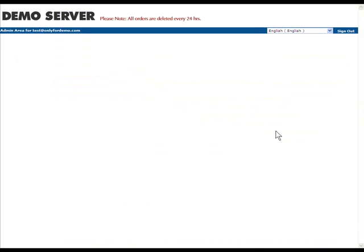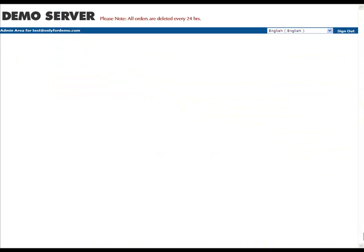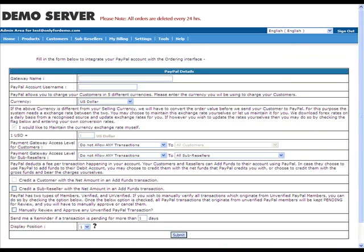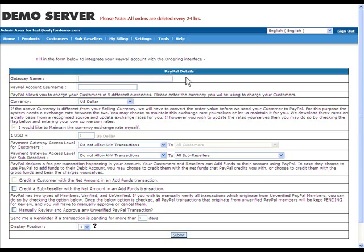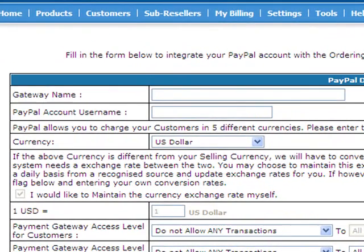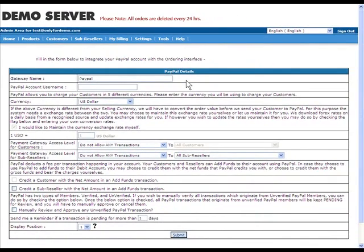The next step is to fill this form that you see on your screen. You start with Gateway Name. The Gateway Name is the name that you want to give to this particular payment gateway. This name will also be shown to your customers or sub-resellers as a payment option when they are about to make a payment. You can use something like Use PayPal or just simply PayPal.